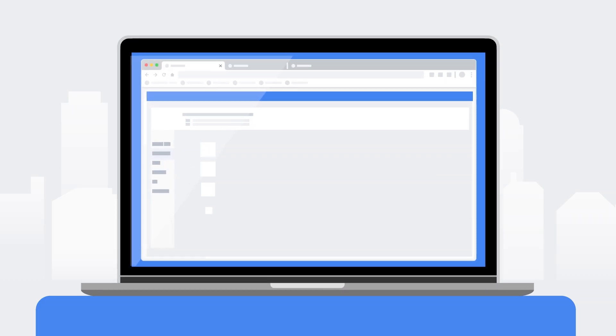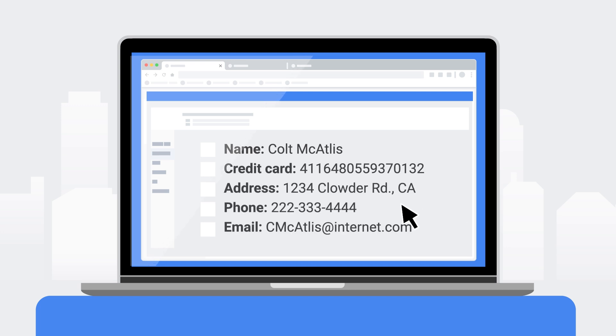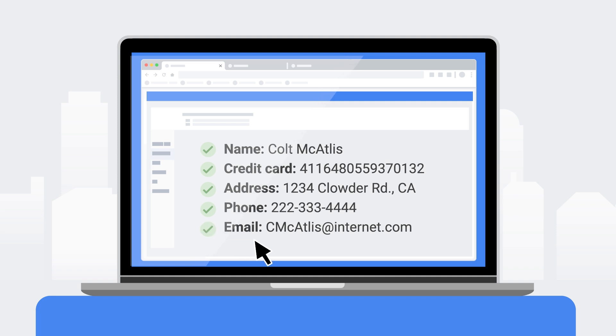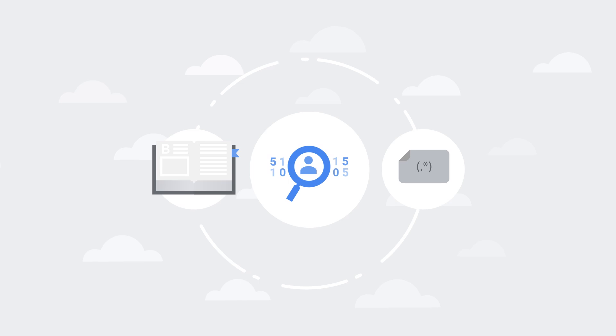Cloud DLP can recognize up to 150 different data types, like names, addresses, dates, credit card numbers, and more. You can even define your own custom info types based on custom dictionary detectors or regular expressions.